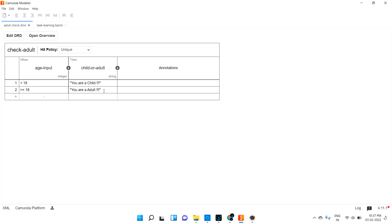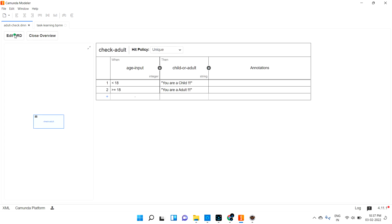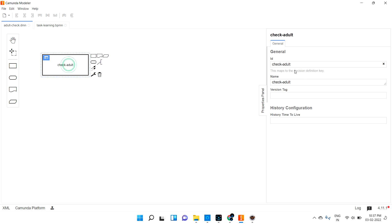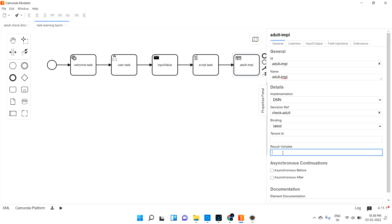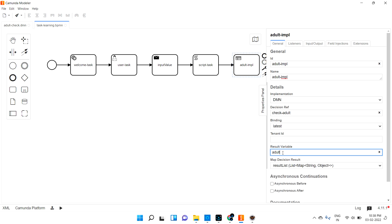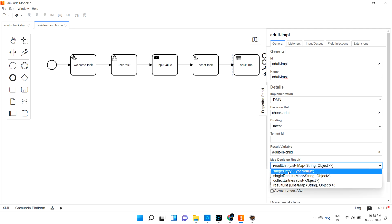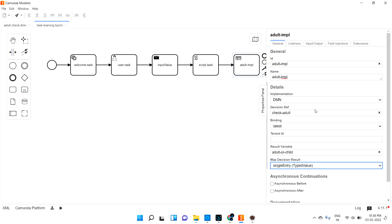Now I need to set the reference name. Let me go into our DMN — the name of our DMN is 'check adult,' so I need to refer to that in the DMN reference field. For the result variable I can use any name; I'll use 'is_adult_or_child' as my variable. The output result should be a single entry, so I'll select that. To summarize the steps: change the task to Business Rule Task, give it an ID and name, then implement the DMN reference here.